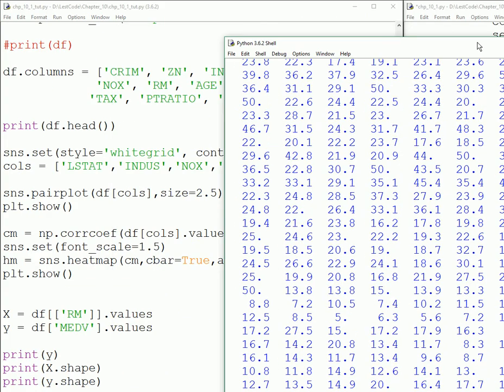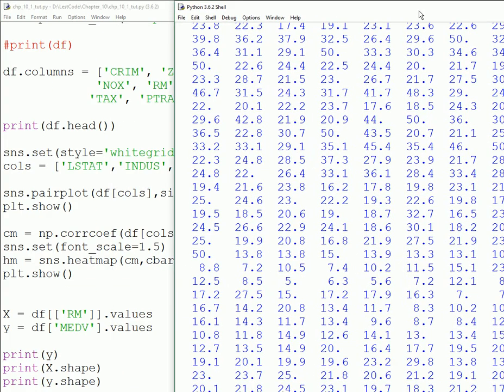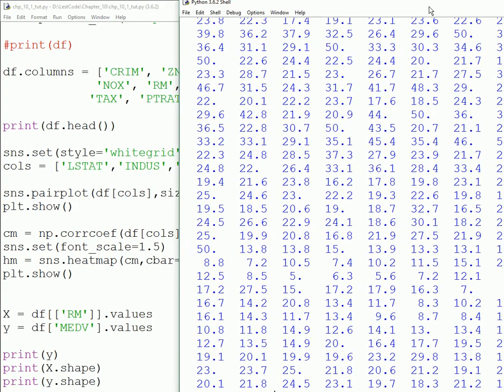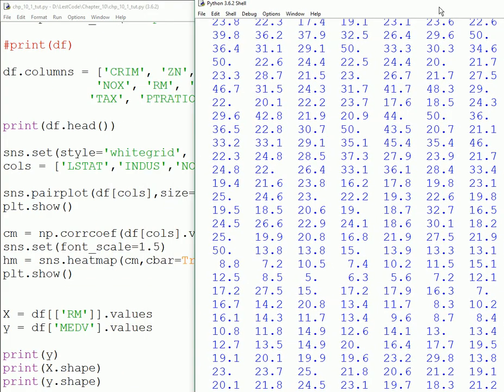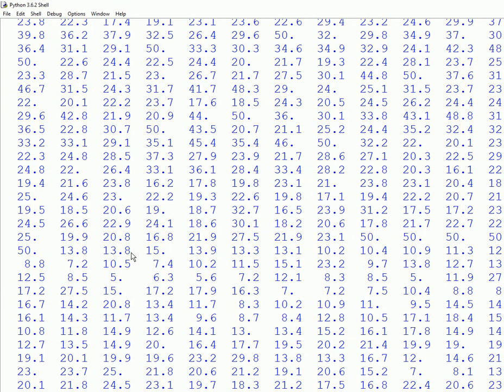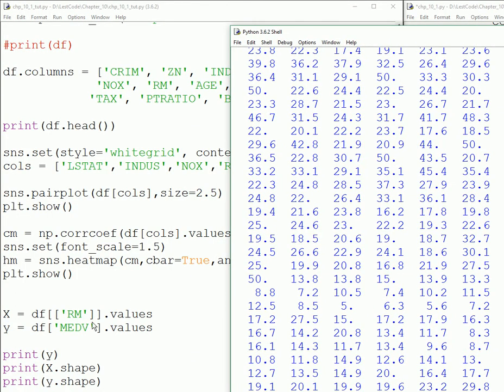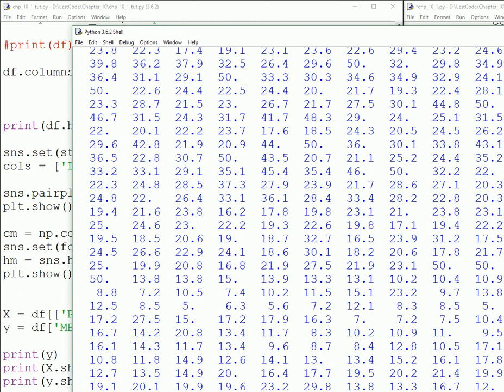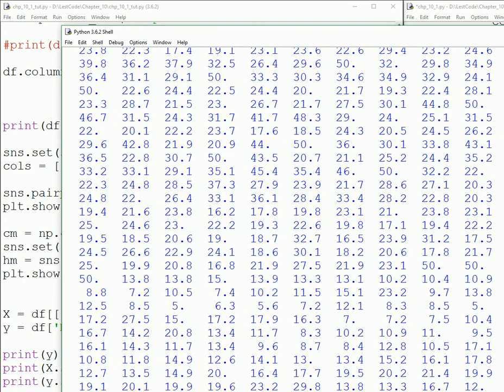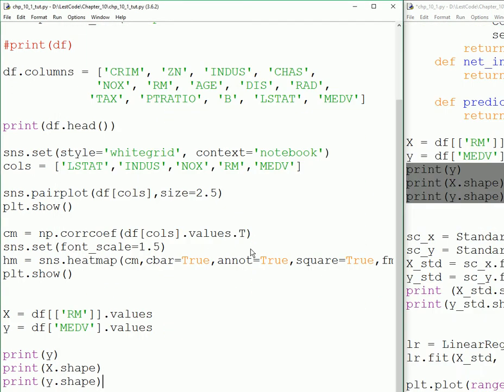This is the shape of the data that we're dealing with - the number of rooms. So 506 datasets we have, 506 rows in one column. The other one is just the price.